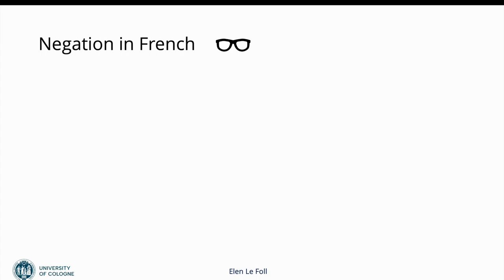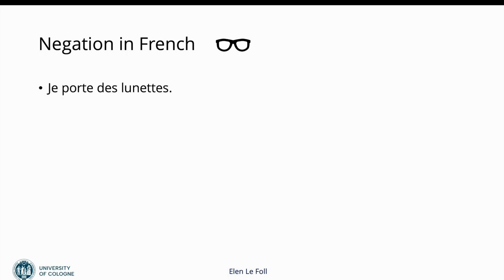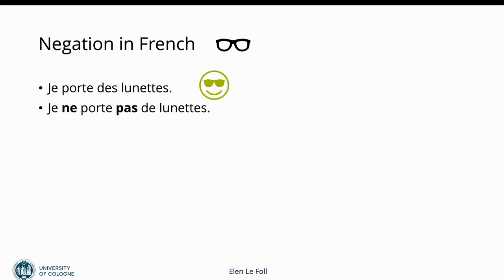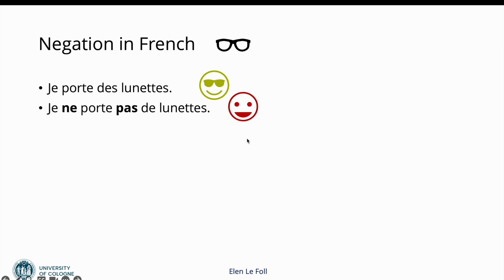But first let's get started with negation in French. So how does it work? For those of you who already speak French you might want to skip some of this, but it might be good as a reminder to then be able to come up with a good query. Let's start with a sentence that's not negated: je porte des lunettes, so I wear glasses. If we want to negate this, we would add the ne and the pas. Ne comes before the verb, and then pas comes after the verb: je ne porte pas de lunettes. This would be the standard negation form.